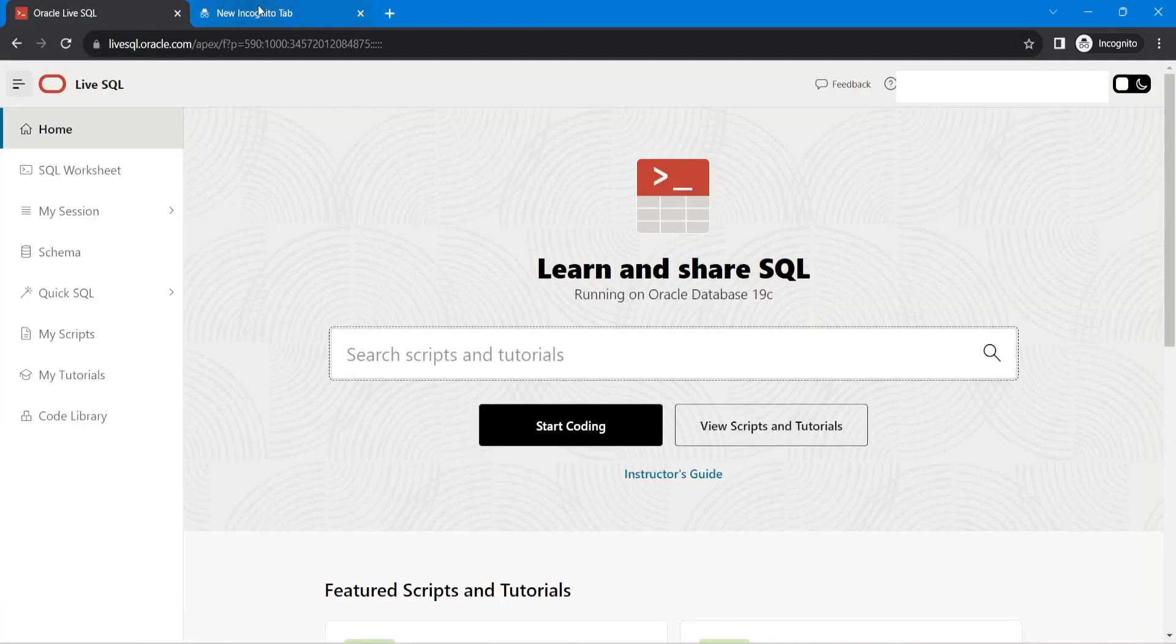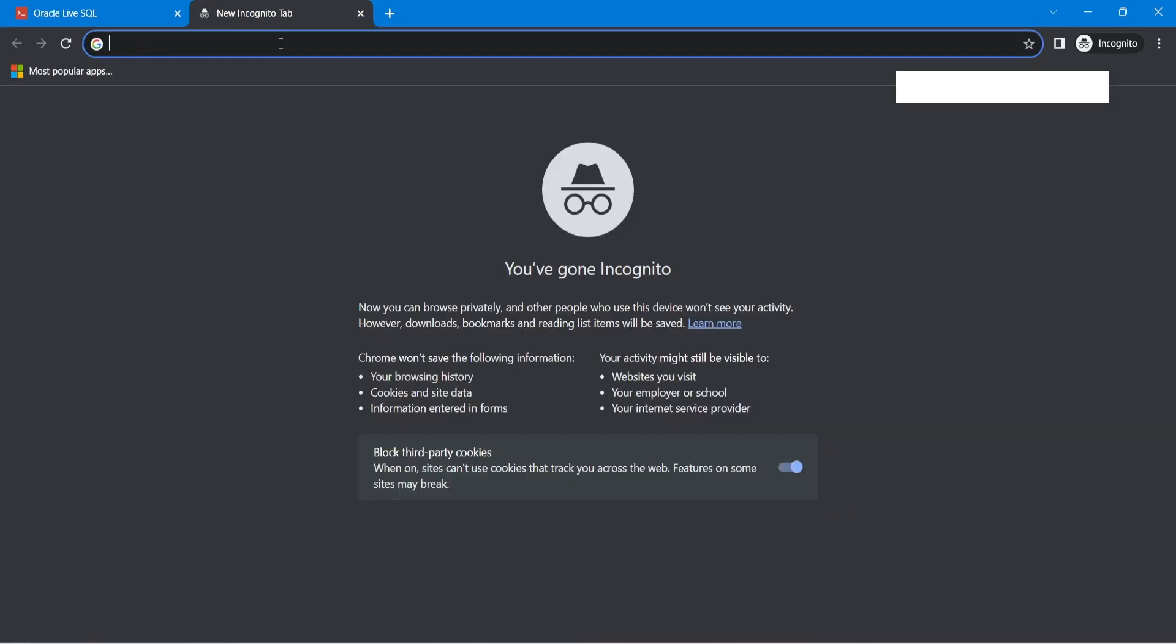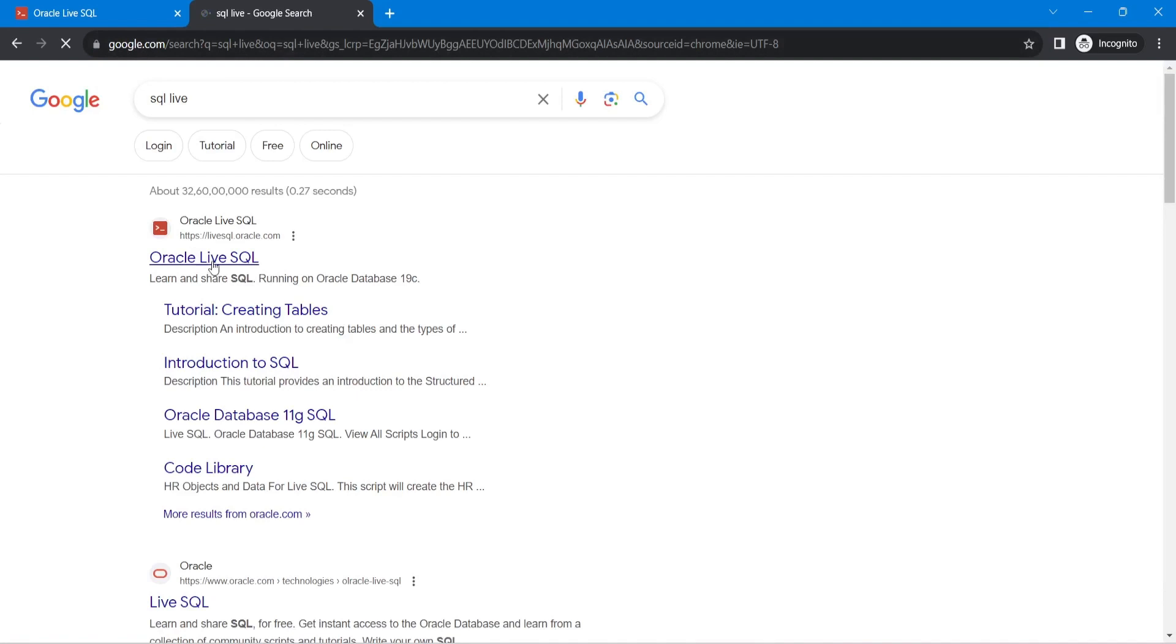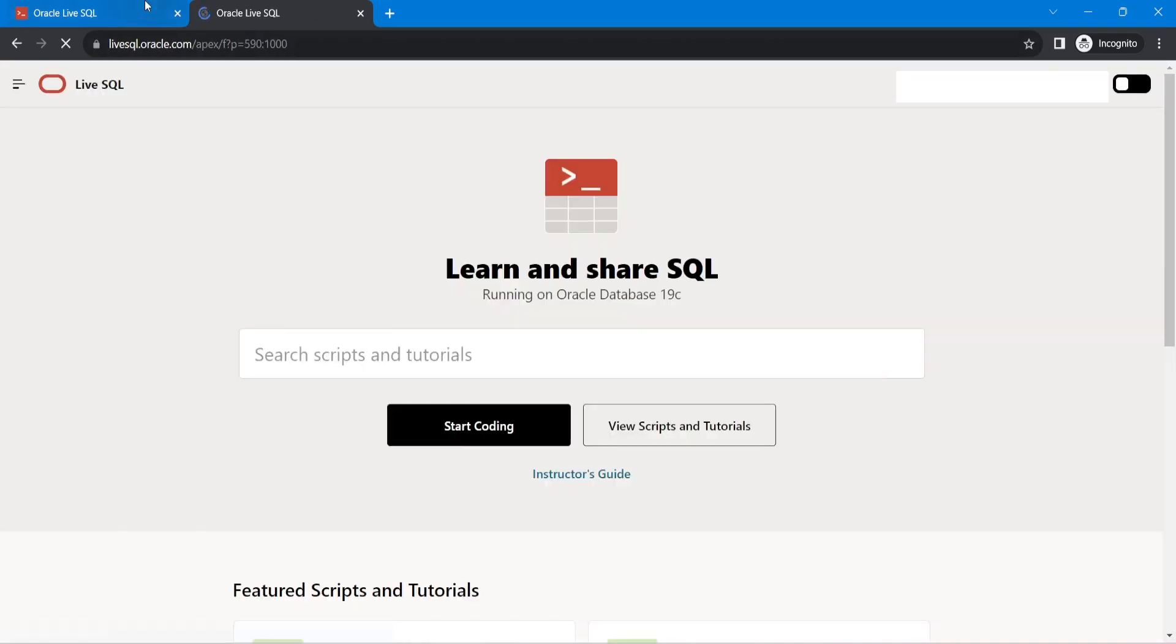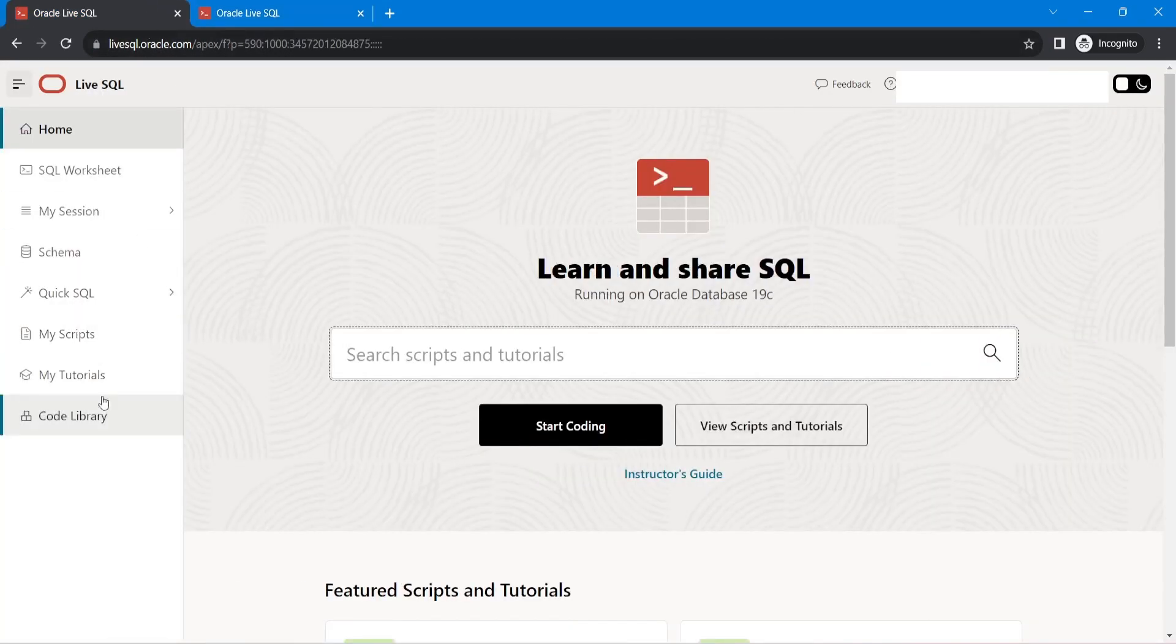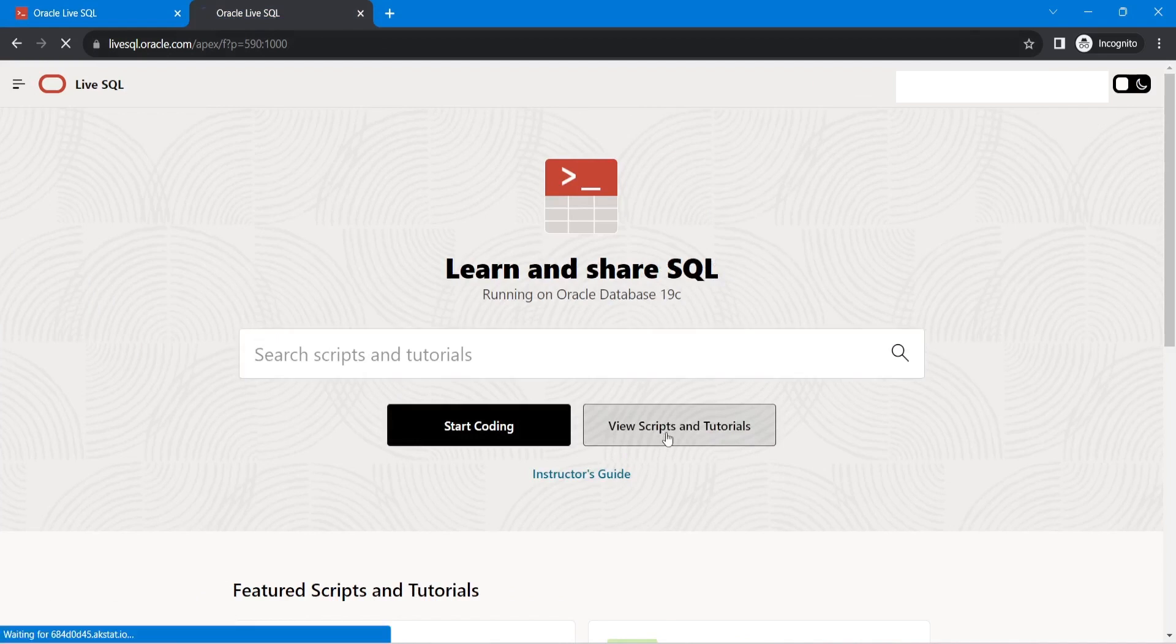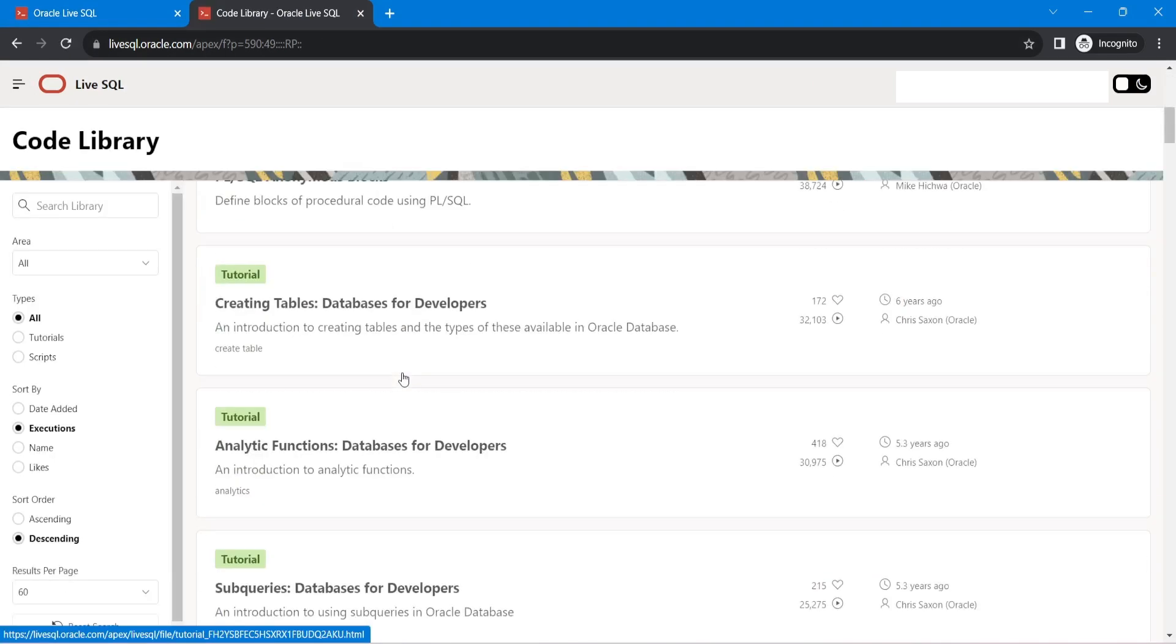And in fact, if you just do it, SQL Live, right? I'll just go here. If you don't want to go here, just open a new tab, view scripts and tutorials. Go here.